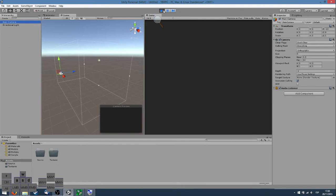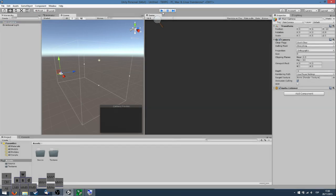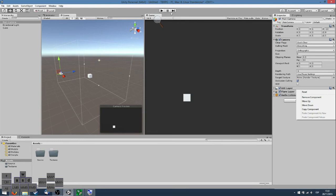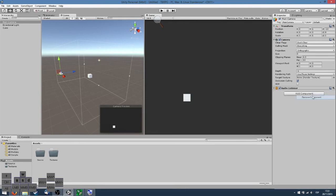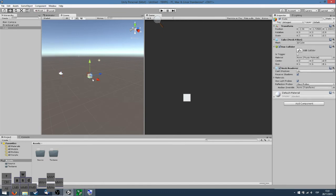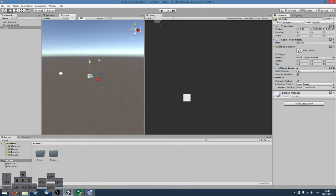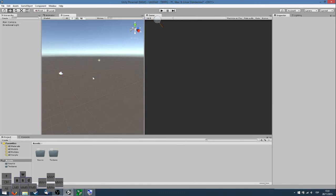You can see on the top side that the play button is pressed, and whenever you stop playing the game, every change will be undone. So you want to make changes in the inspector only when you are not in play mode. Remove those components, remove this cube right here.